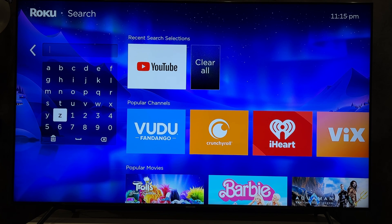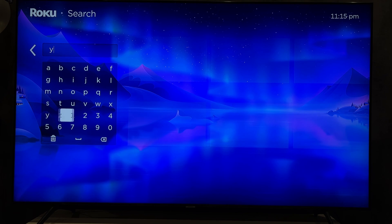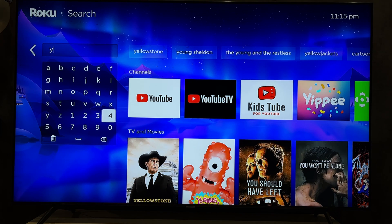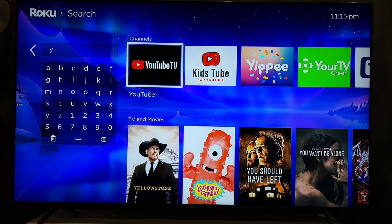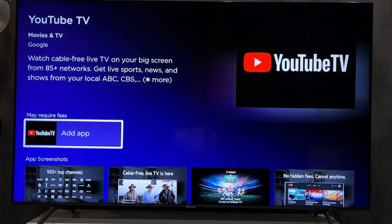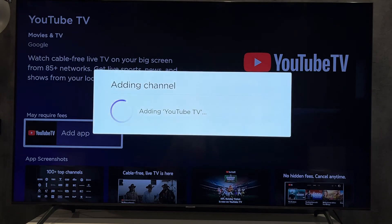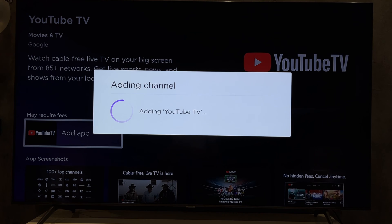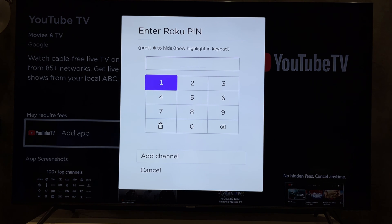Hey everybody, here on the Geekbox YouTube channel. Today I will tell you how to find my Roku PIN number. For example, you want to perform some action but you are required to enter a PIN code. You can't find out the valid PIN code, but you can change it.